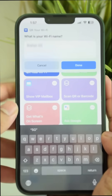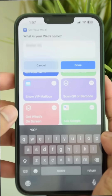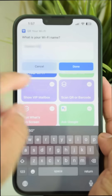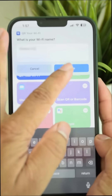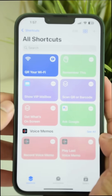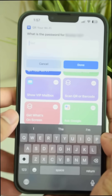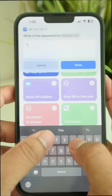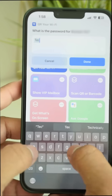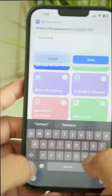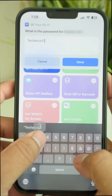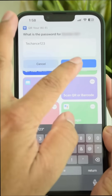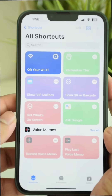It automatically selects the Wi-Fi name that the phone is connected to. Just tap Done. In here you have to type the password. Enter the password and tap Done.